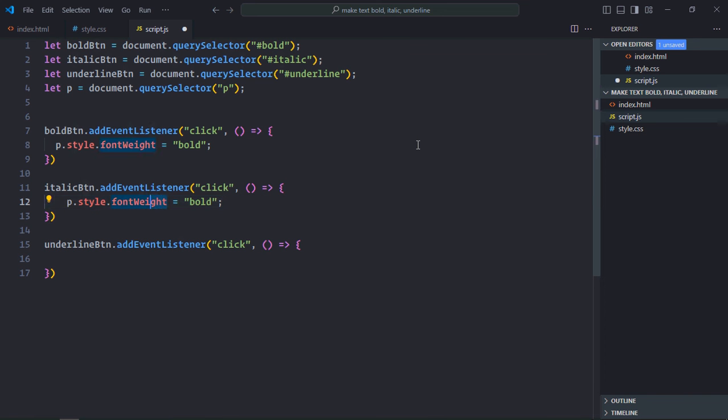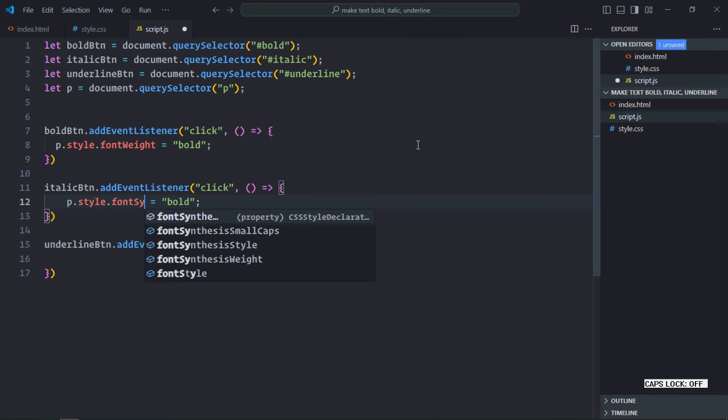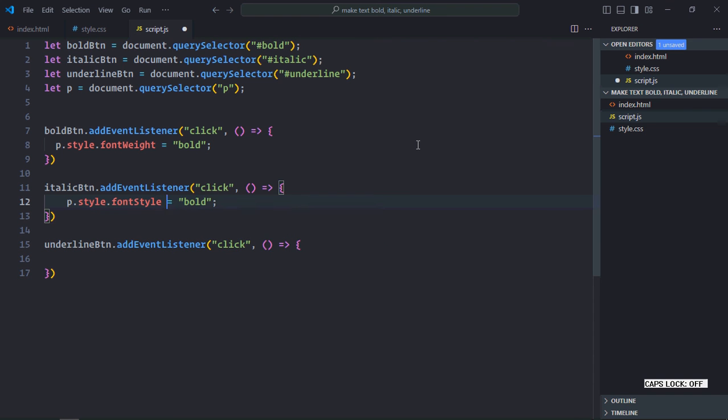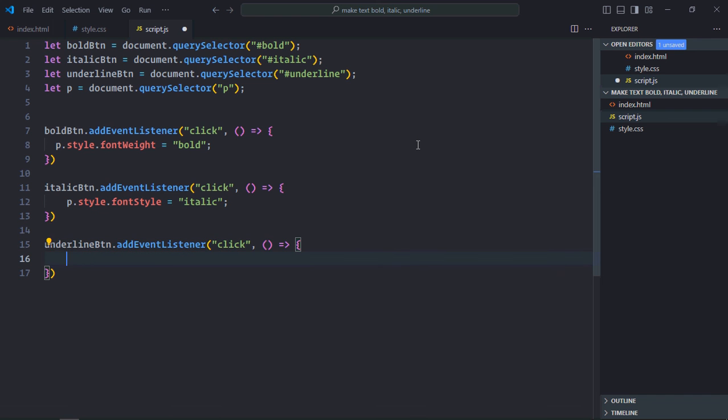Let's make it italic here. Now to add an underline to a text, we will use textDecoration property here.